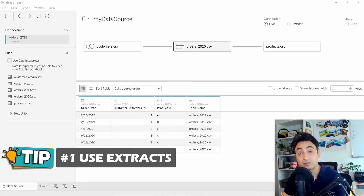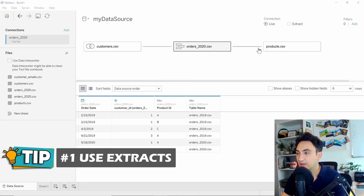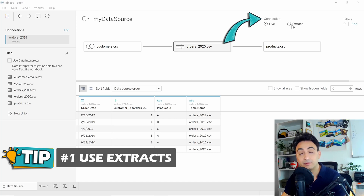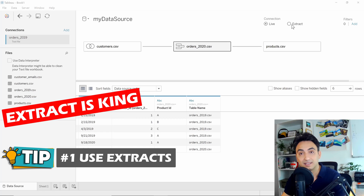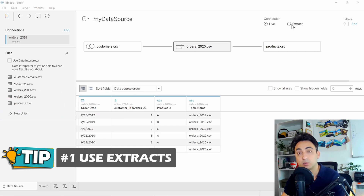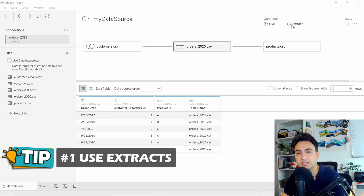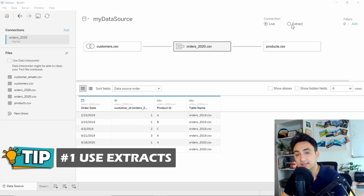The first thing I'm going to check is the connection types in my data sources. On the top right, we have two options: live and extract. Using an extract to improve performance in Tableau is king — not only because extracts are stored in a very optimized way and it's easier for Tableau to access and query, but also because Tableau stores the result of all your calculations as values in the data source, calculating it once rather than over and over each time you run the analysis.